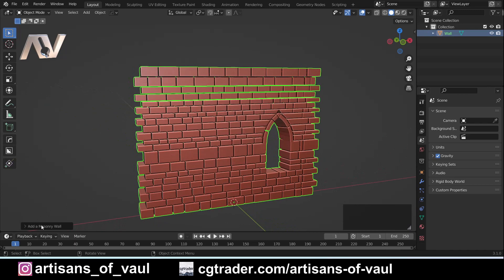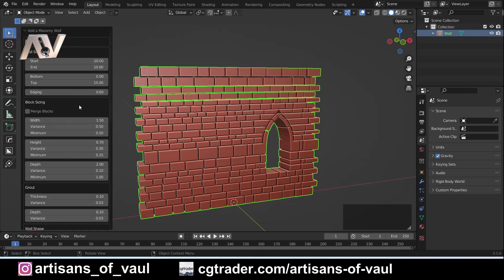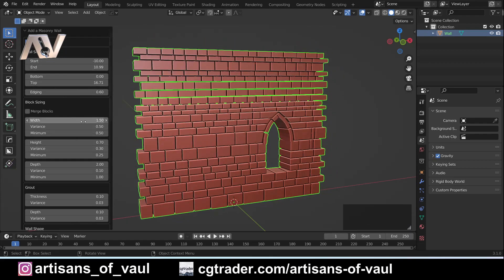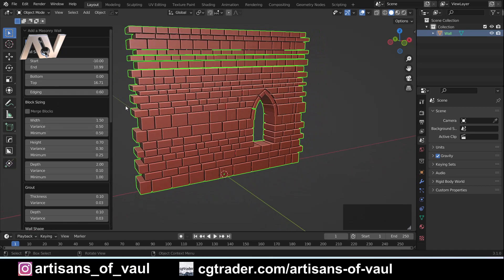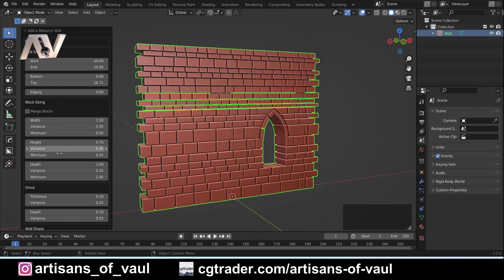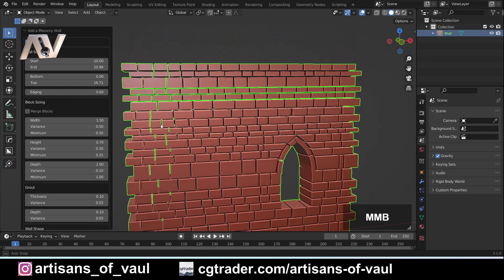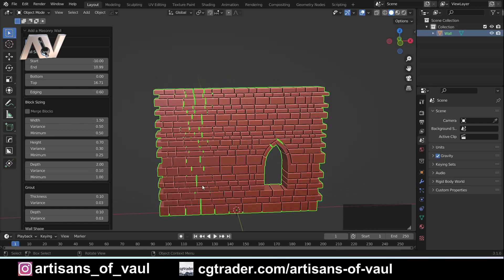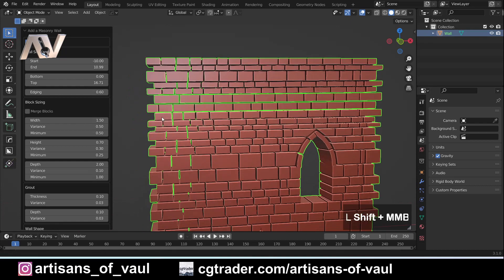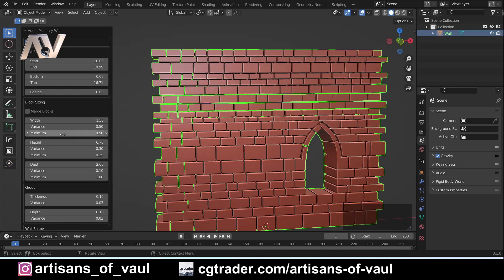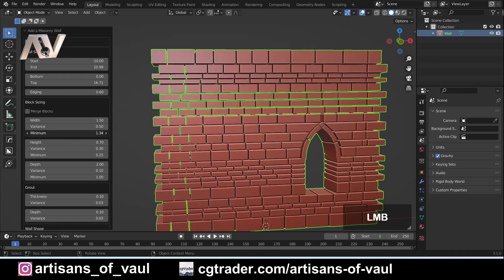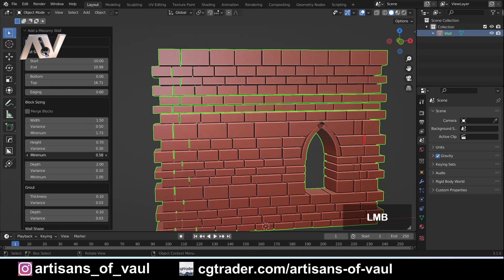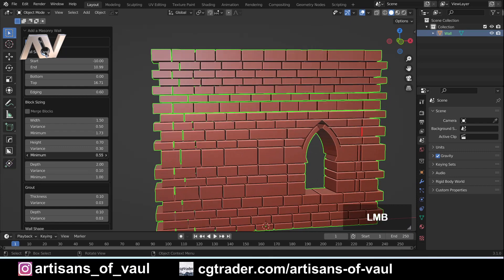If I click in the bottom left-hand corner, we've got the Masonry Wall options and various things we can change. We can play around with the size to make it wider or thinner, adjust the height to make it taller. Probably the most important one to start with is the block sizing. I don't like really small blocks — for a castle I'd expect them to be bigger — so I'm going to set the minimum width to be greater and the height to be much larger.